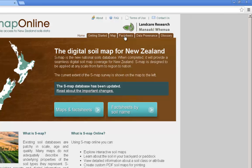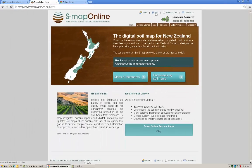There's a factsheets tab which lets you find factsheets by soil names. The data provenance page tells us about the quality of the data, where it's come from, and how it was made. There's a glossary page with information about scientific terms you may not understand. There's also a contact us button, terms of use, and frequently asked questions. Down here, this blue area gives an online service status so you can see whether there are any problems with SMAP.